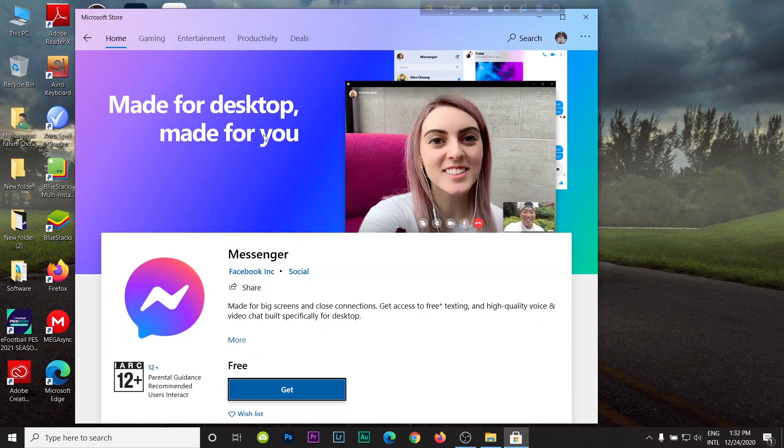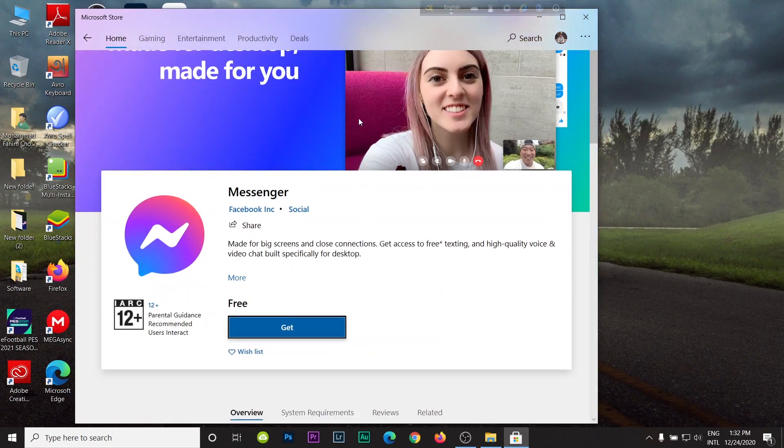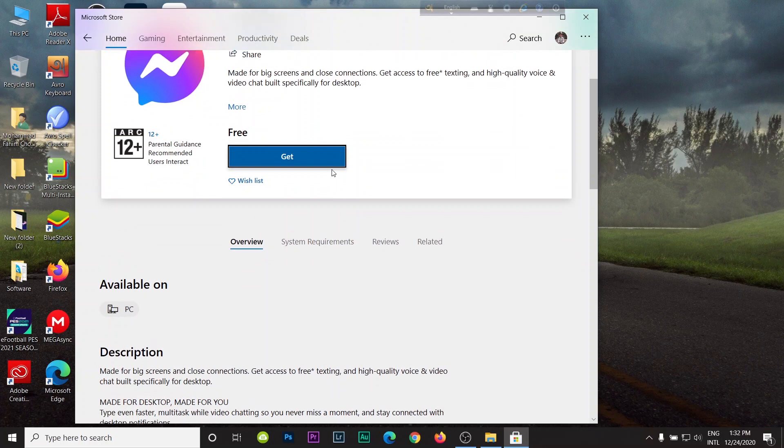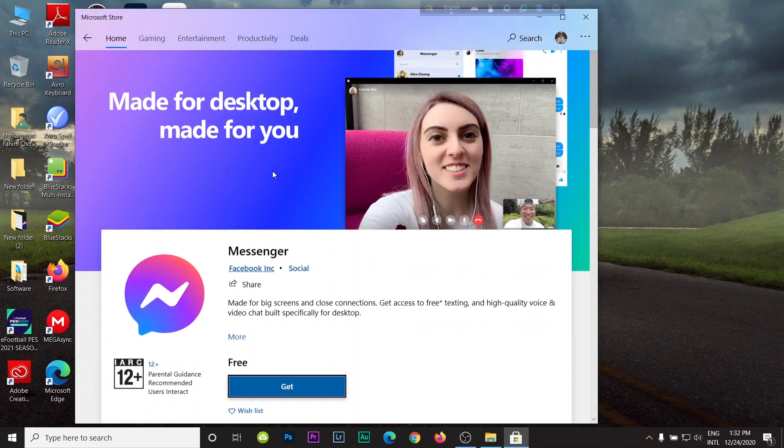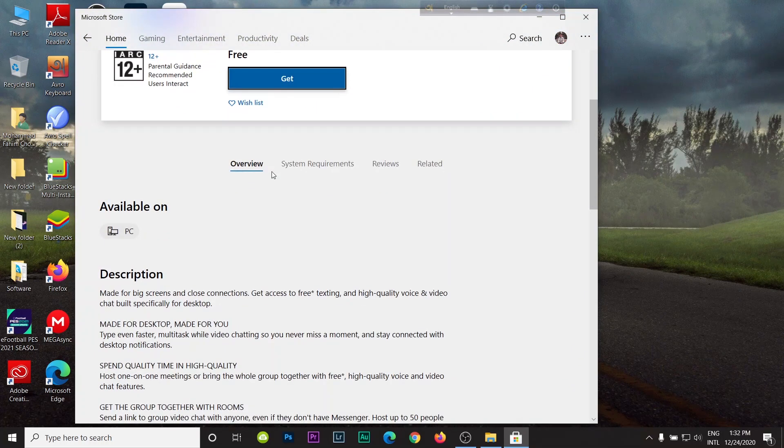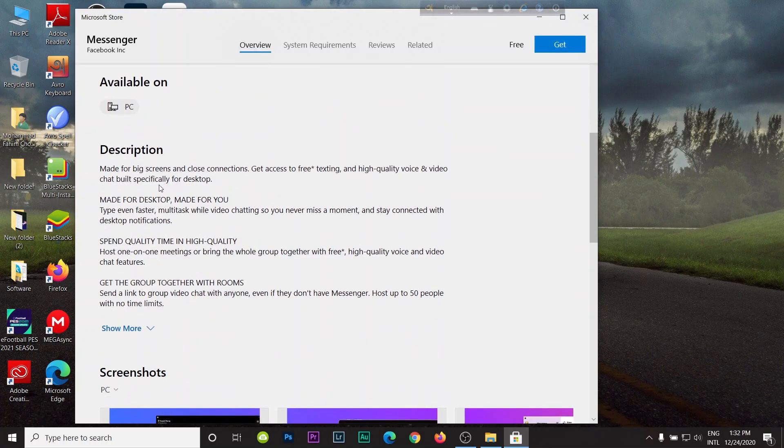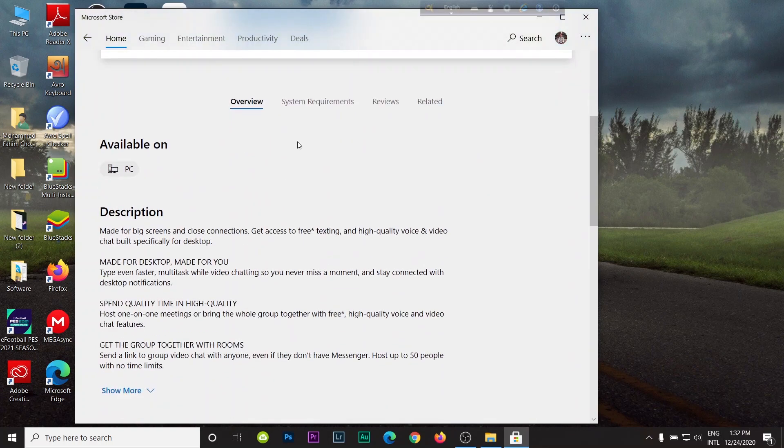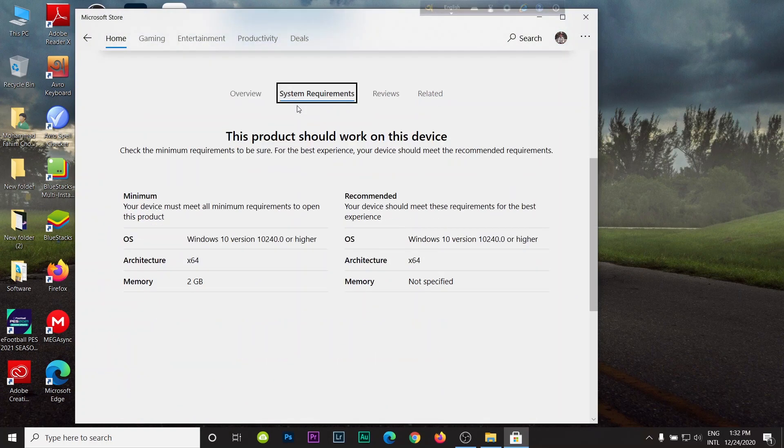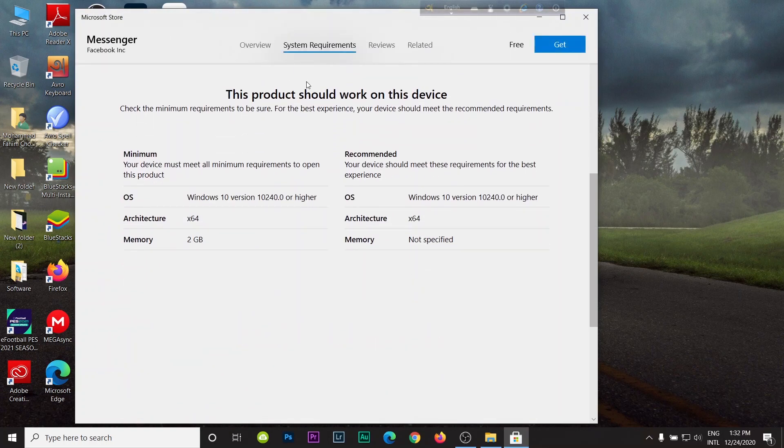As you can see, Messenger home is open. Here is some description about this app and also you can check out your system requirements. Here is the minimum requirement.